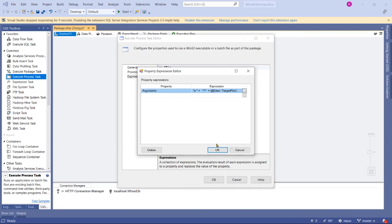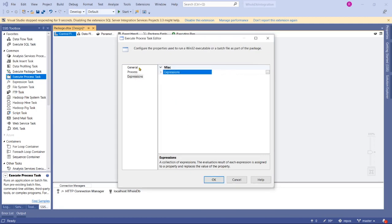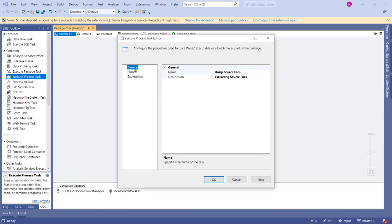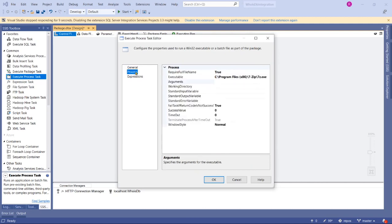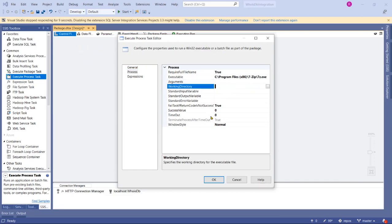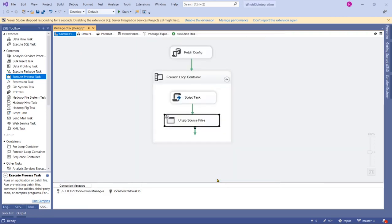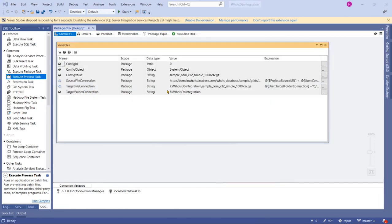Arguments we have passed now. Go to General Process again. Now the Arguments is dynamic; it will be populated at runtime. The working directory is our target folder directory. Let's go back to our variables again.